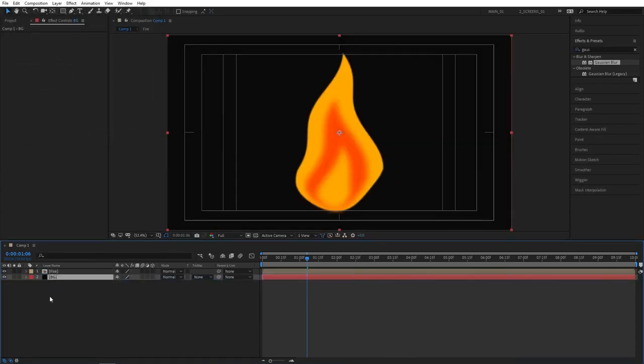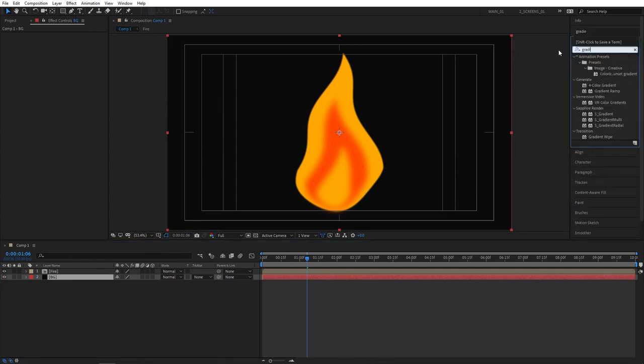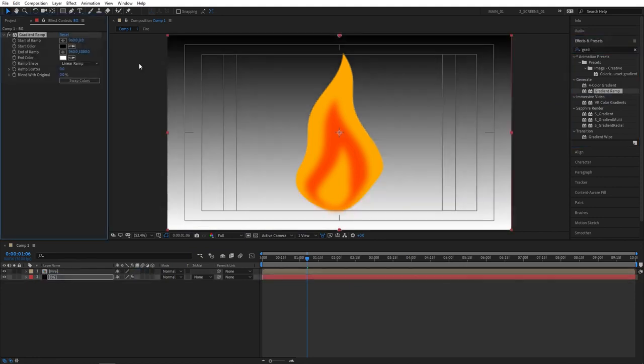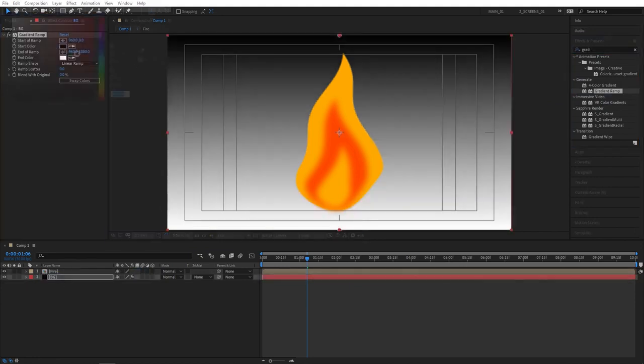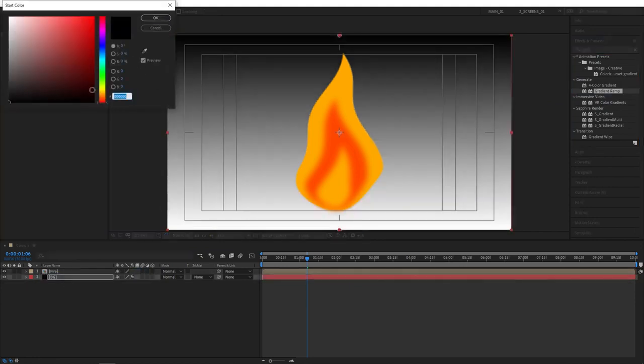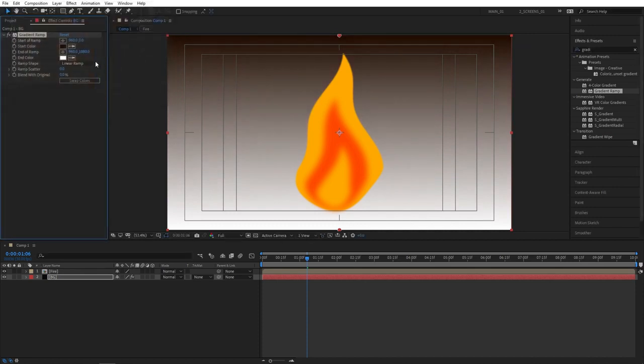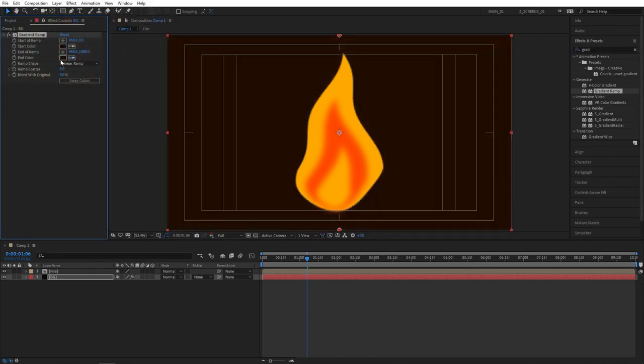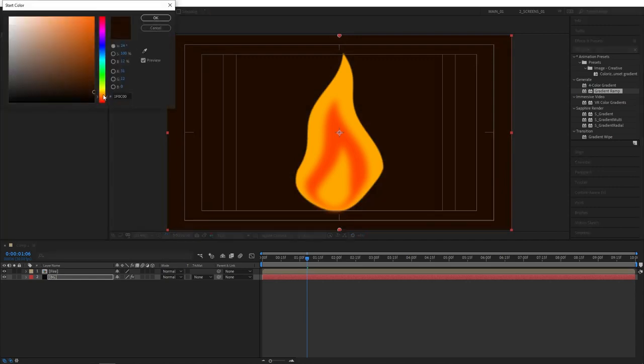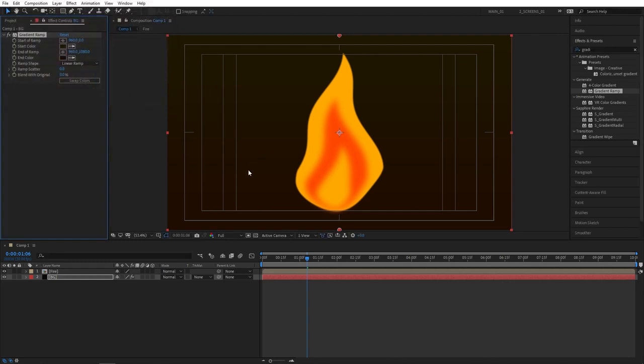Then go to effects and presets. Then search for gradient ramp. It'll be under generate. Add gradient ramp to the BG layer. And then again choose the colors that you like. I'm going to select darker colors that really match the scene. And also at the end, make sure to set wrap scatter to 300 so you don't get color bandings as much. Although you would see them on YouTube anyway.